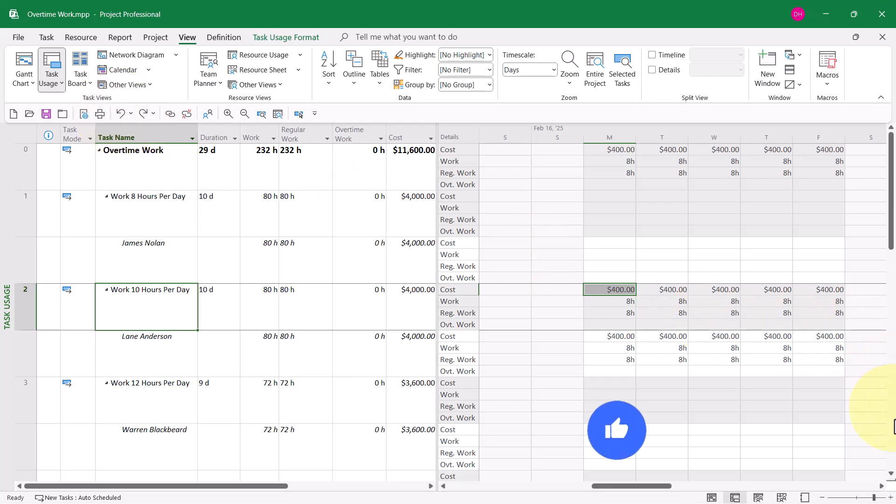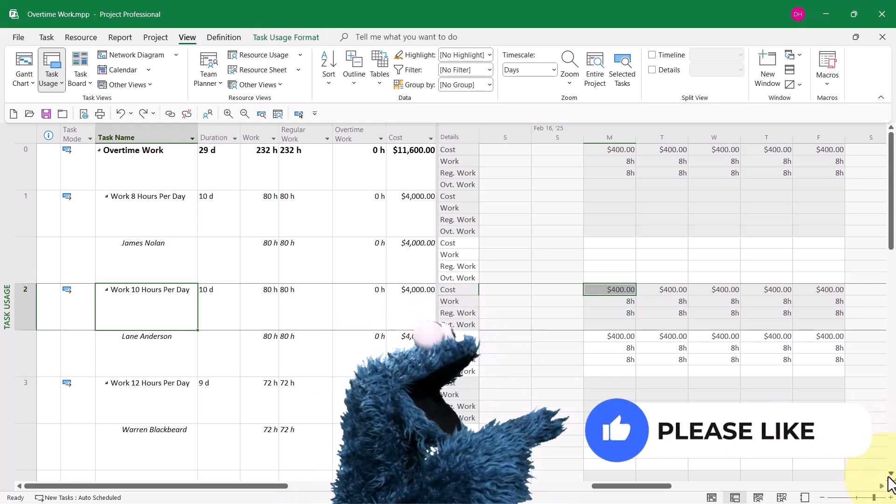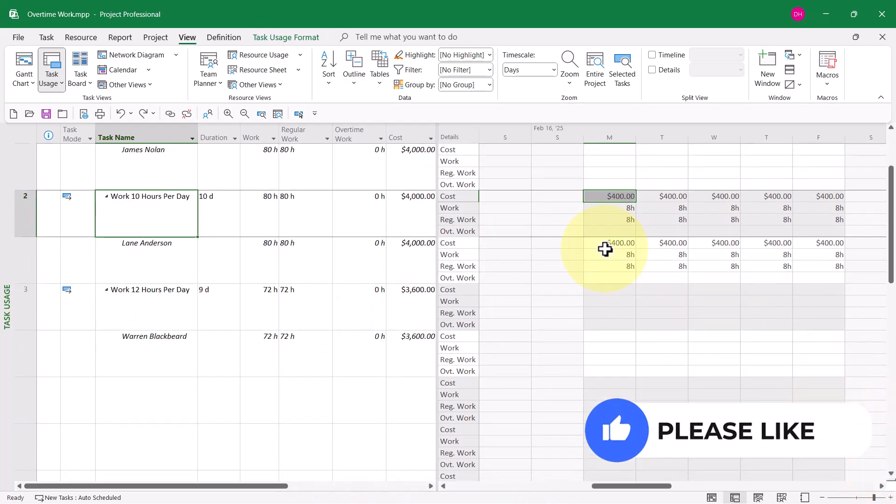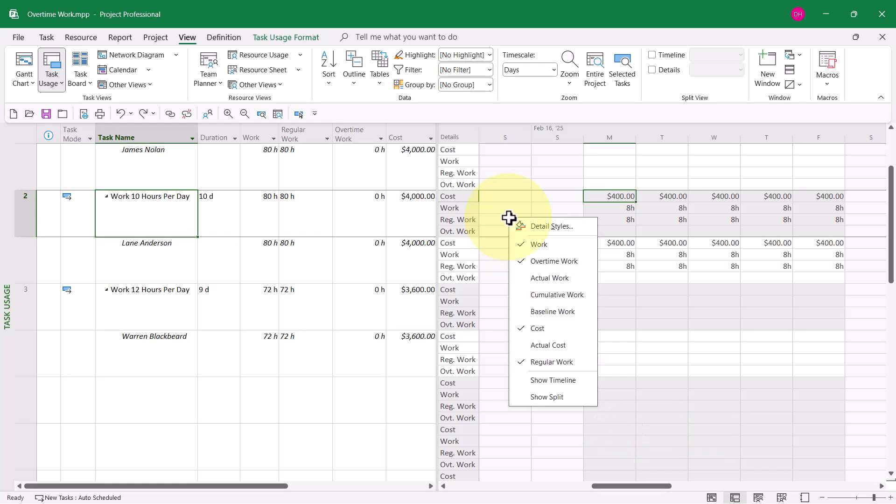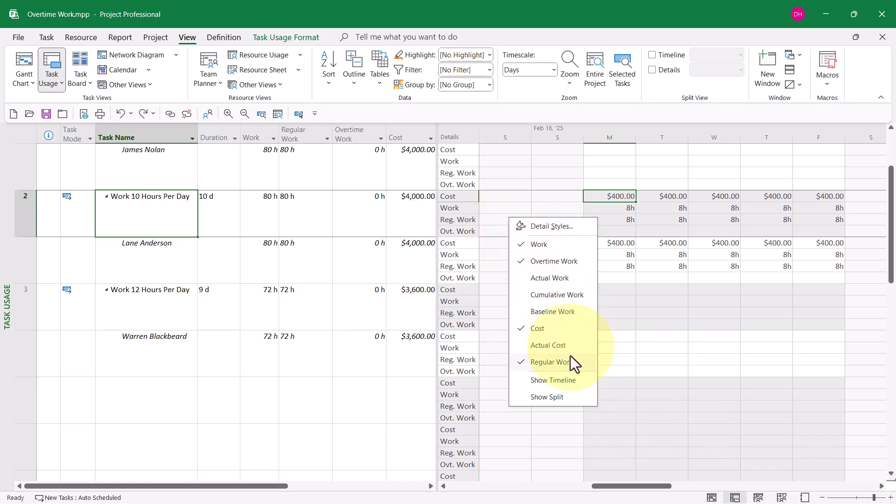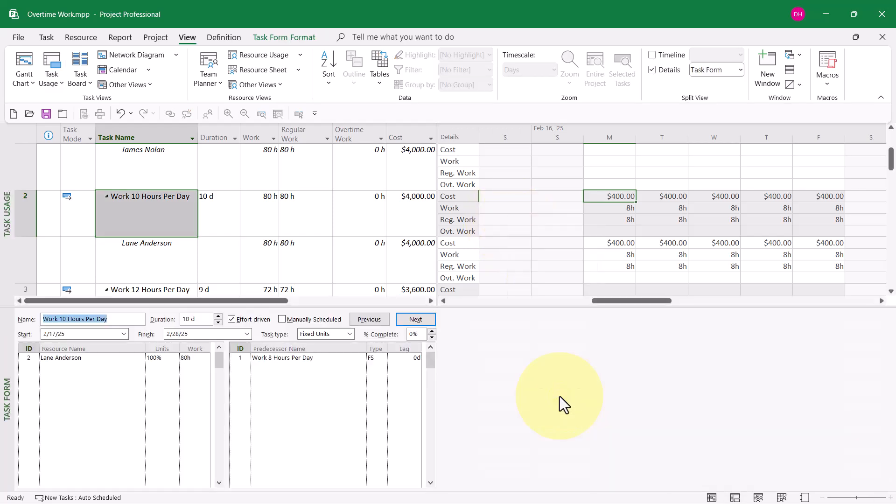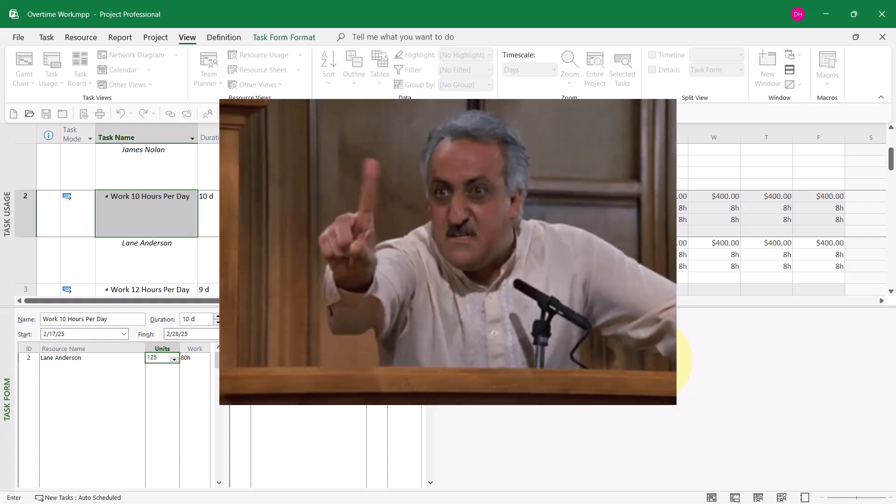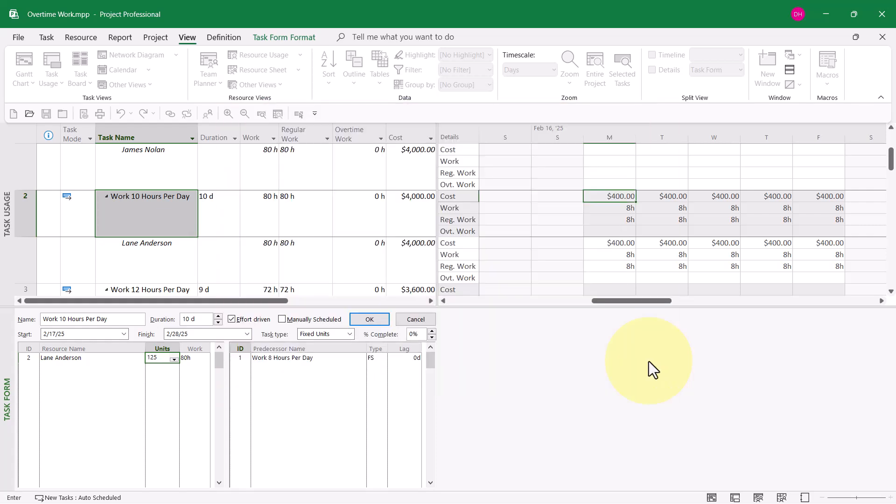Another method that some folks might want to try to use would be to do this: to go into the split screen view where at the bottom I can see the task form, and in the task form to go to the units column for Lane Anderson's assignment and just type in his units at 125%. What that indicates is 125% of a normal 8-hour day.